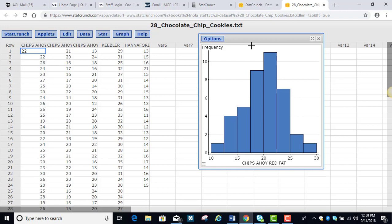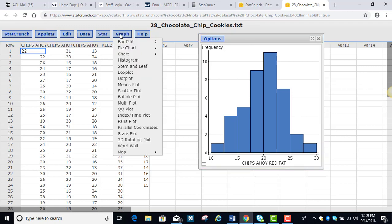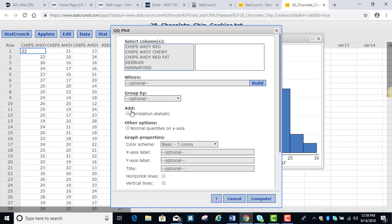So we're thinking that it's probably reasonable to assume that this data comes from a normal distribution. But let's go ahead and verify by doing the QQ plot. And on the QQ plot the one thing to make sure you check off is under other options make sure you show the normal quantiles on the y-axis.